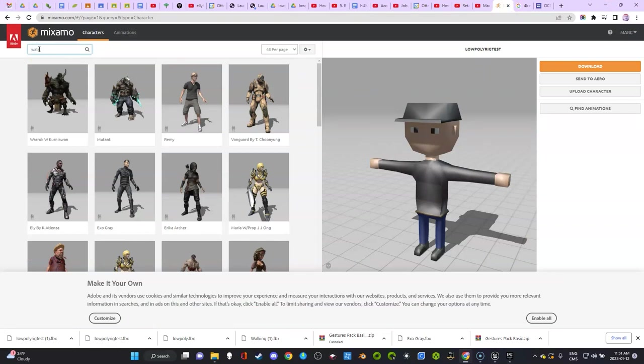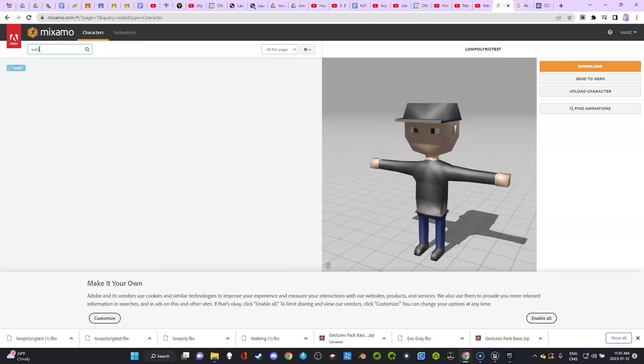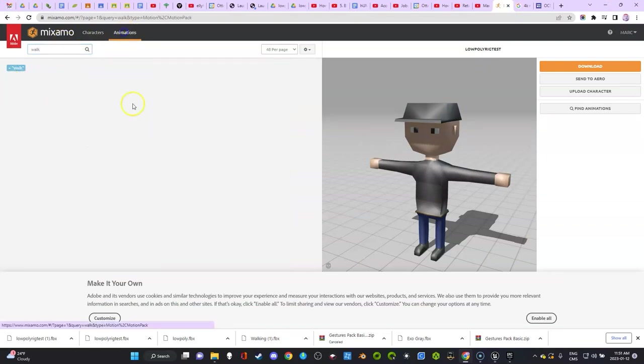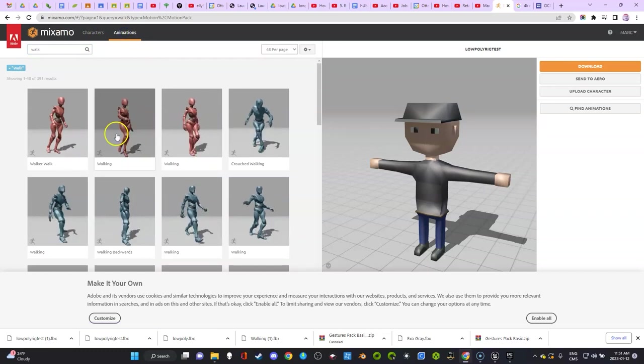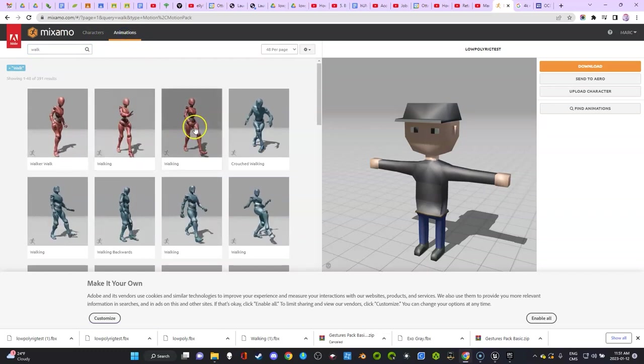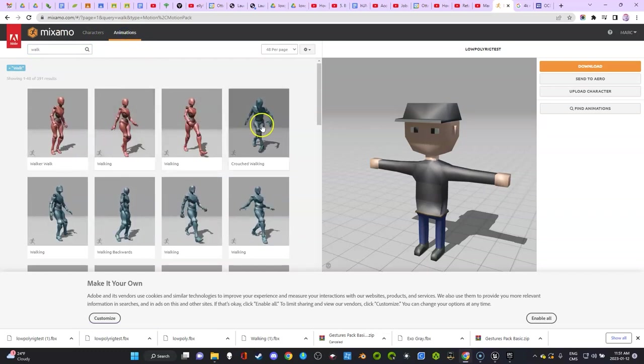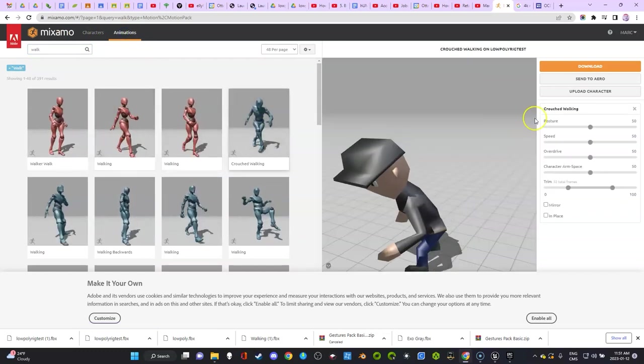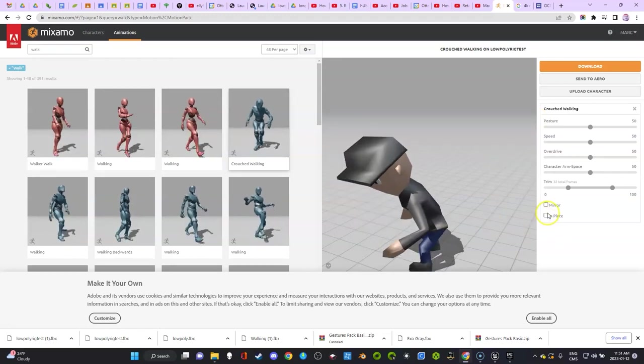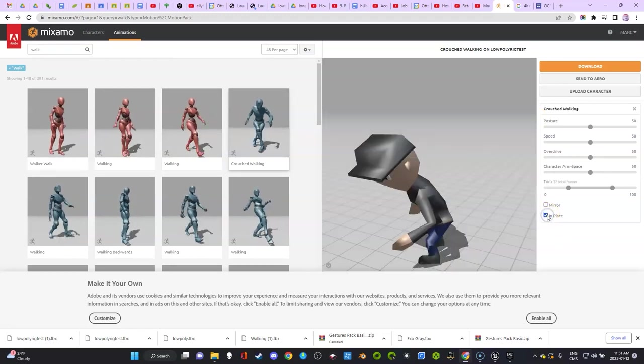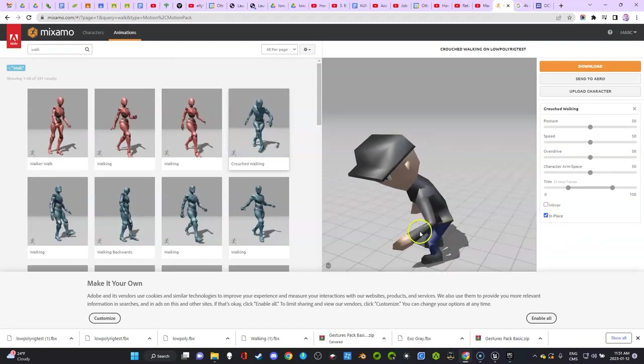You have to go to Mixamo and let's pretend I wanted the walk and all the others that you might want to use. Click on animation. Let's pretend I want this stealth walk or something.